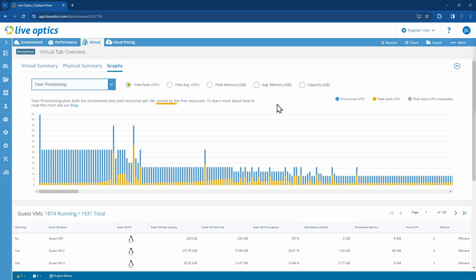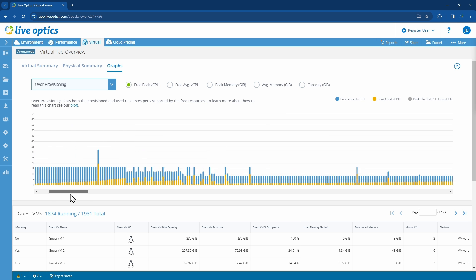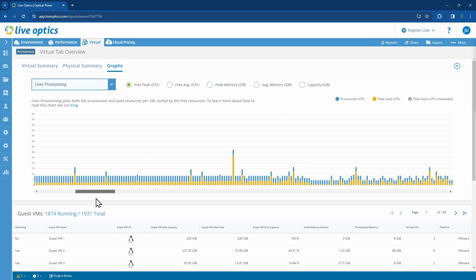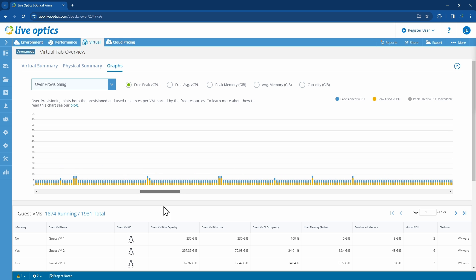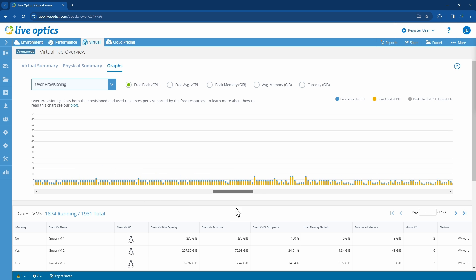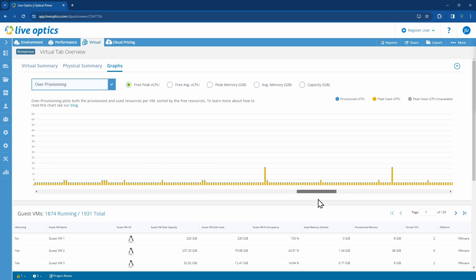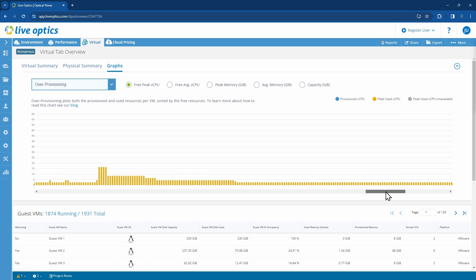This graph is sorted by the amount of free resources, with the VMs with the lowest utilization on the left. As you scroll to the right, you'll see less of the blue bar and more of the brown bar, meaning these VMs towards the right are using up more of their assigned resources compared to the ones on the left.